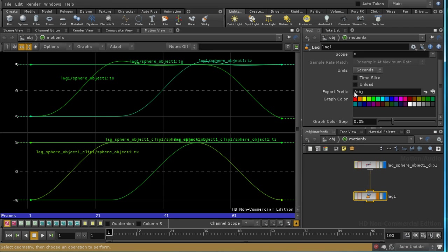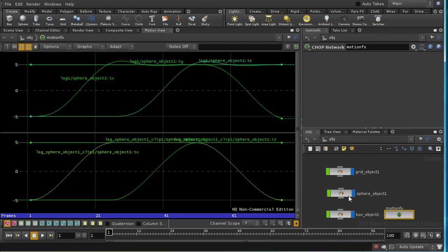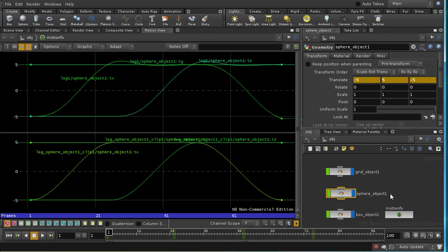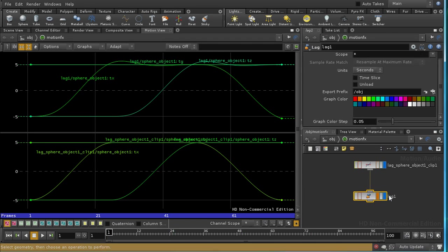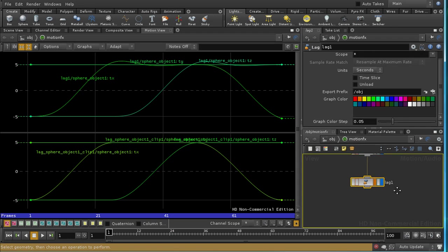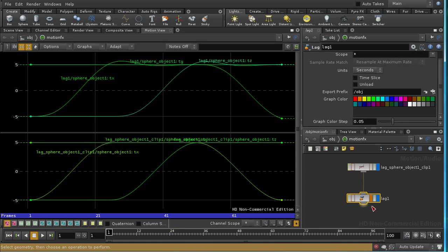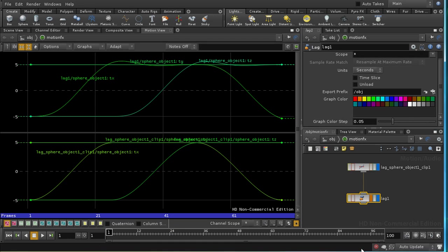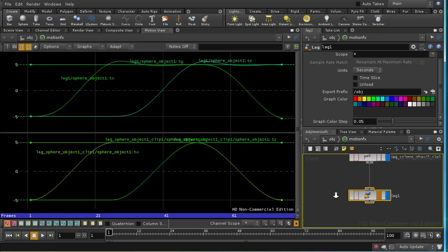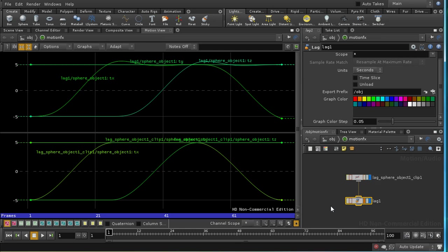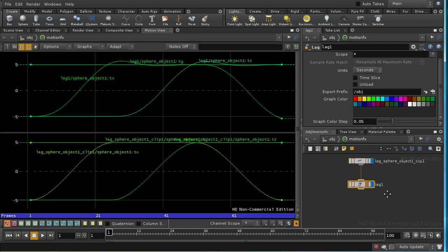So in this case, we will have a destination for this channel of slash object slash sphere object 1 slash tx. And as we can see, sphere object 1 translate parameter is tx, ty, and tz. So that's how it knows where to override.